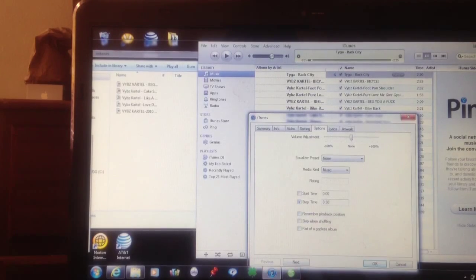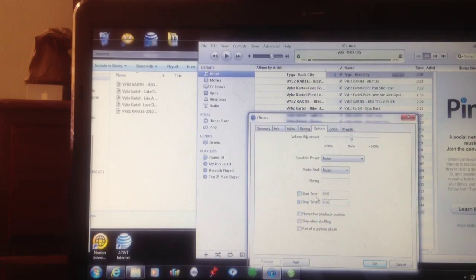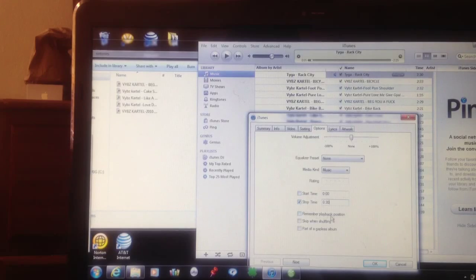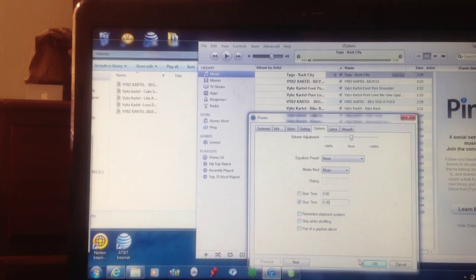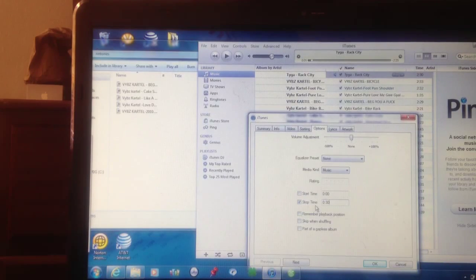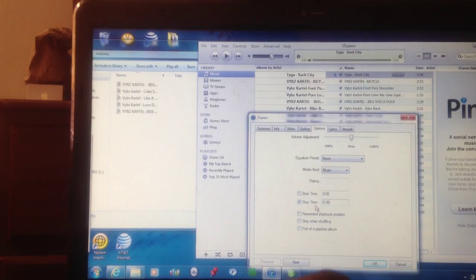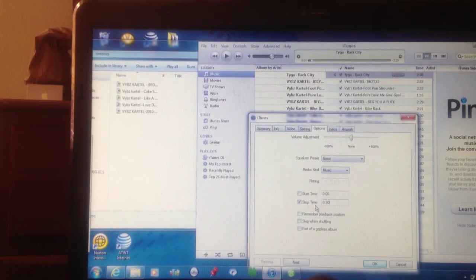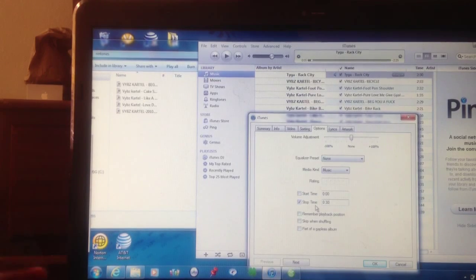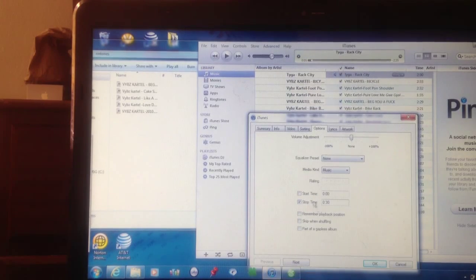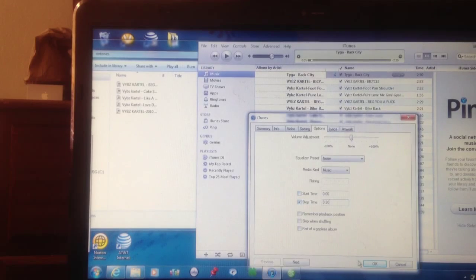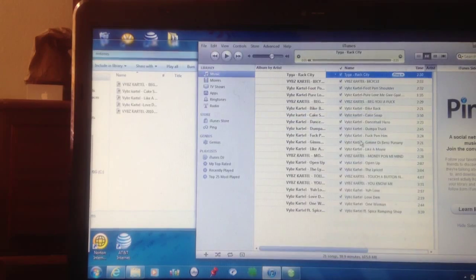You're going to make sure you hit the start time and the stop time. You're going to check those two boxes. But since I'm starting at zero, I don't have to check the start time. But if you start anywhere else, you want to check those two boxes, start time and stop time. Then you're going to press OK.